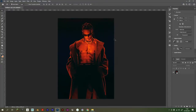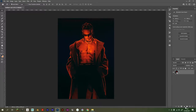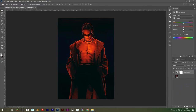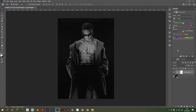Hey guys, so today I'm going to be teaching you how to get a night vision effect in Photoshop. Credit to the people who inspired me in the description. The first thing we're going to do is go to Hue and Saturation and bring the saturation all the way down to minus 100.